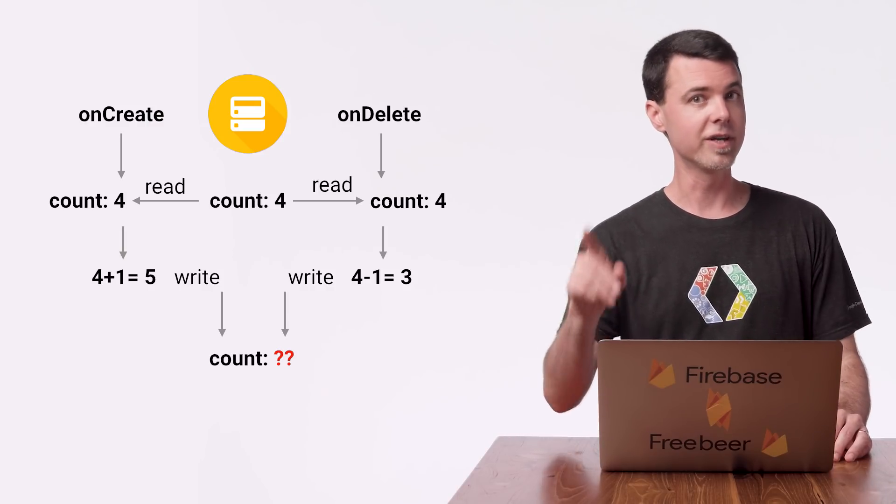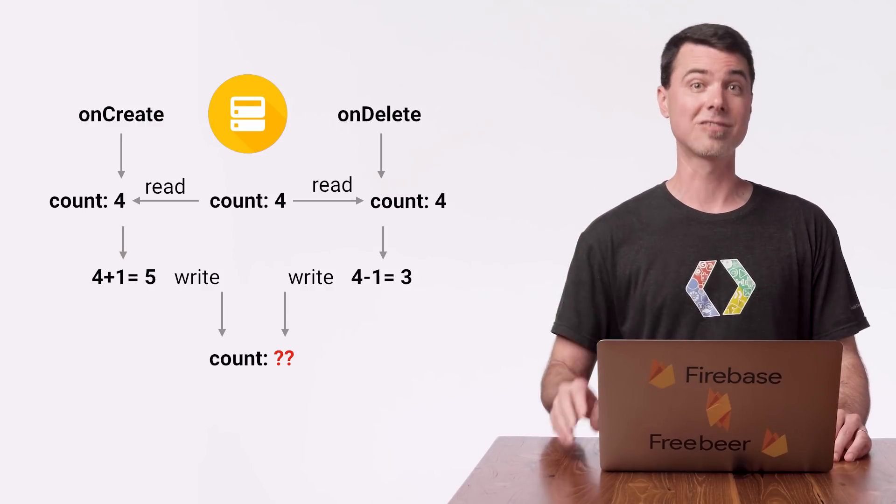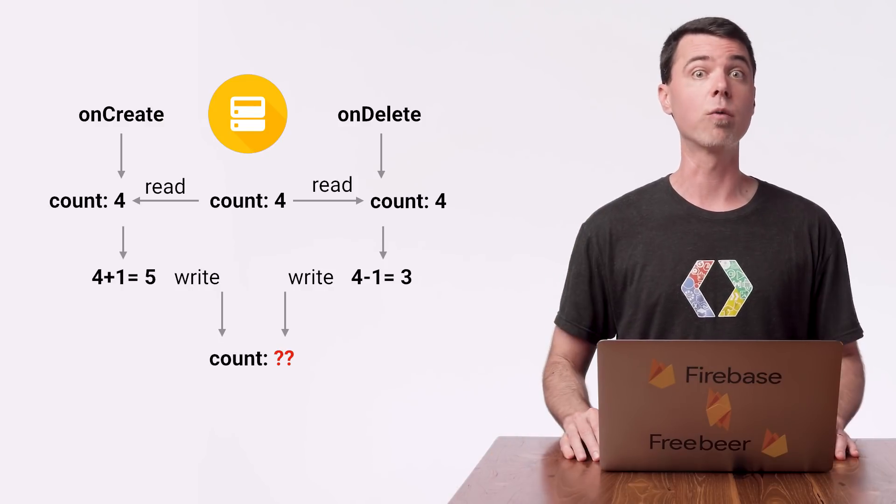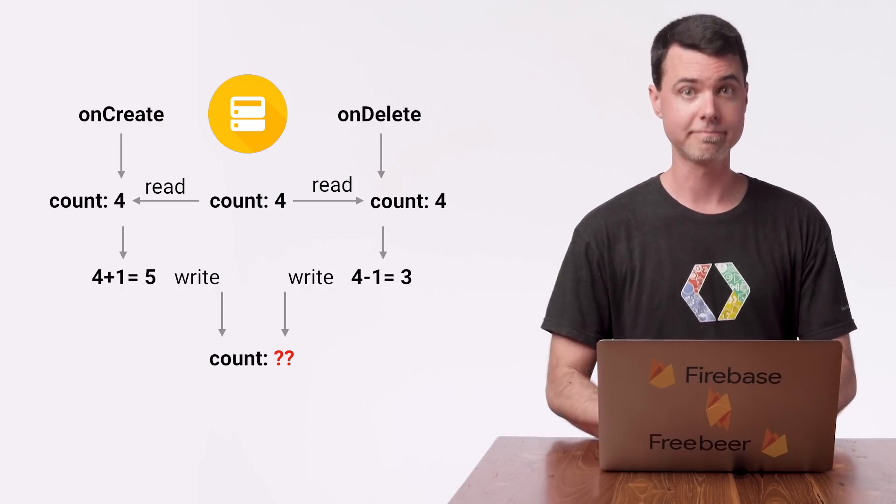This situation is called a race condition. And that's the problem I'll have here if I don't do something to correct it. The good news is that it's easy to solve with a database transaction. So let's see how that works in code.